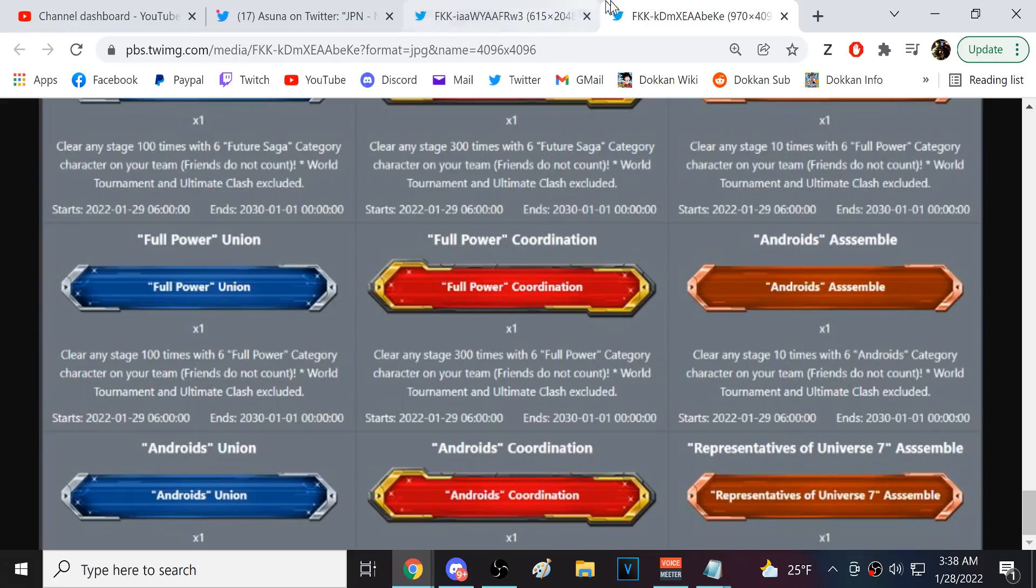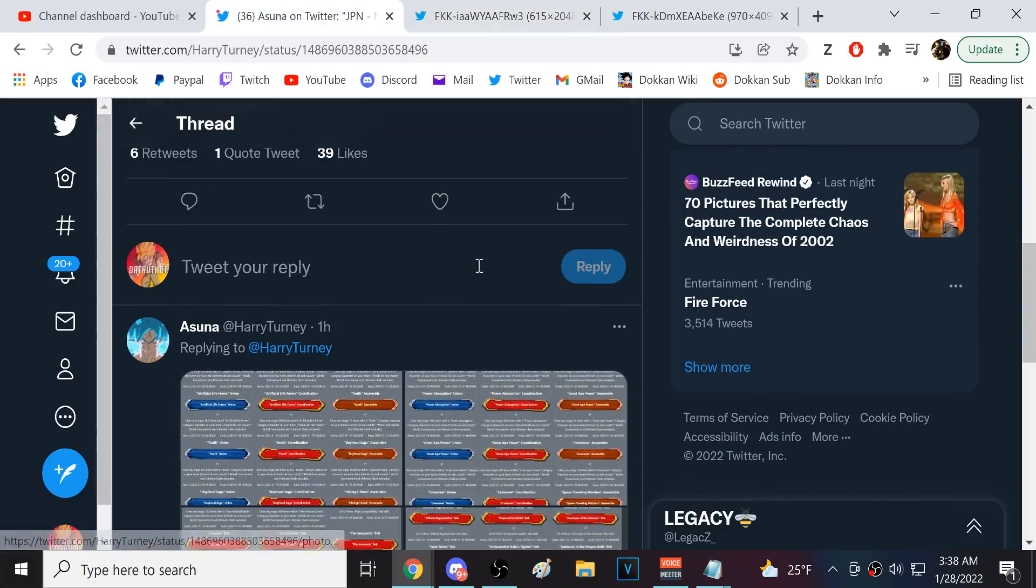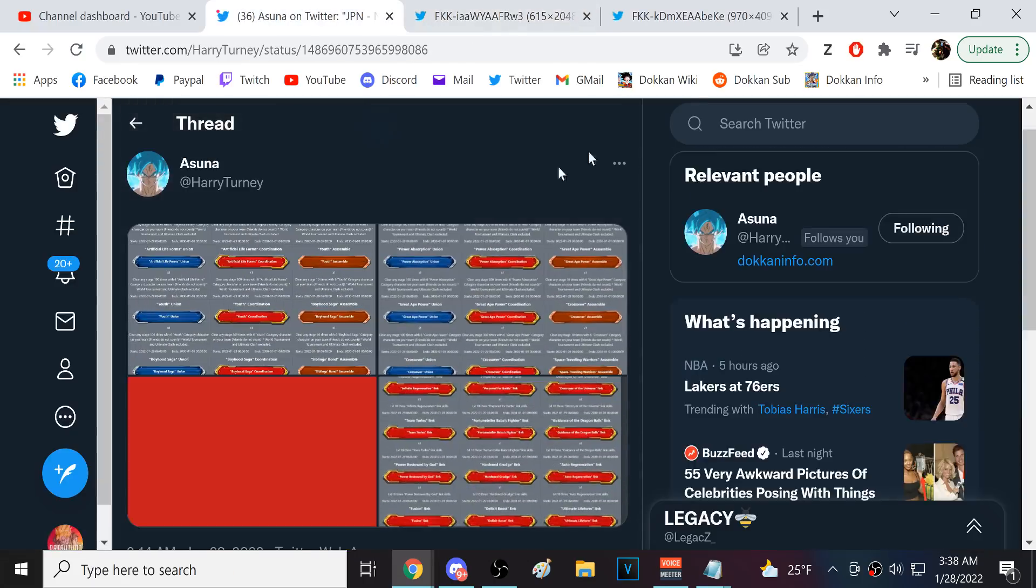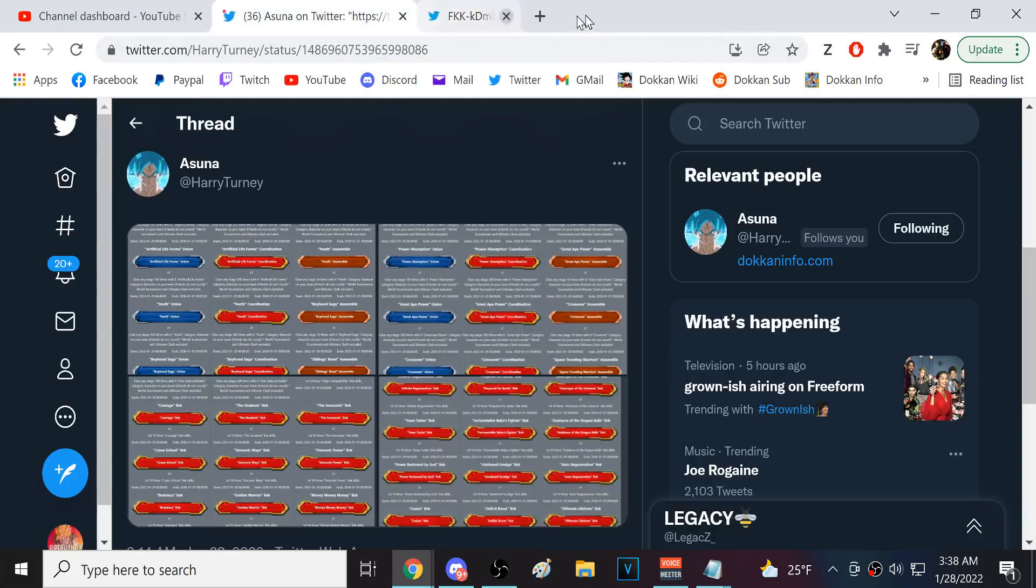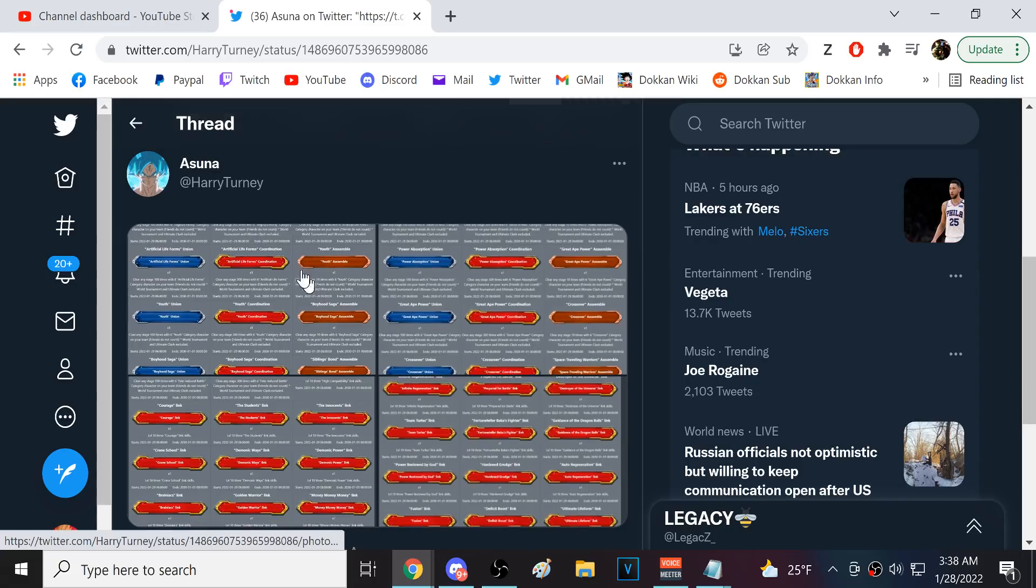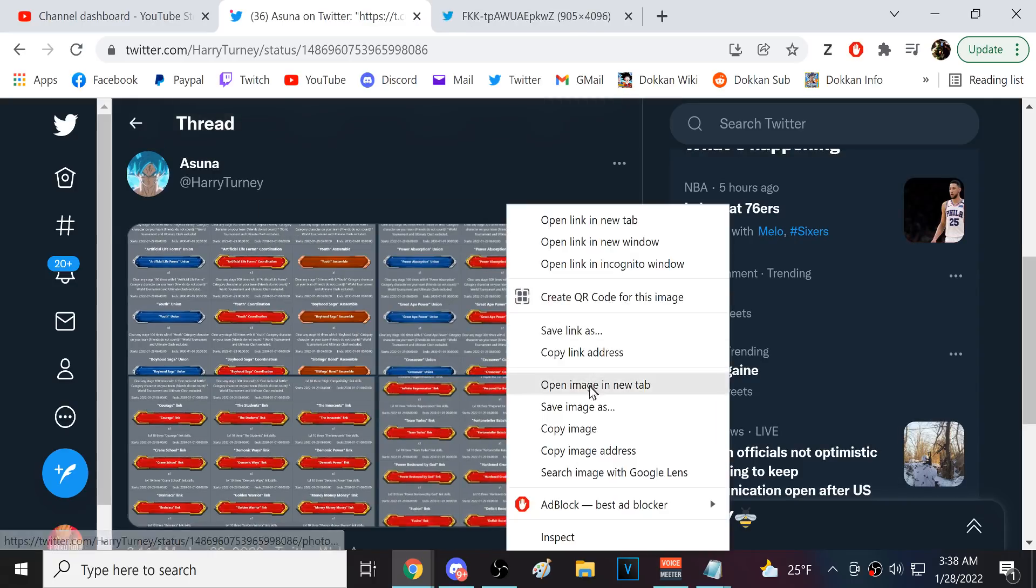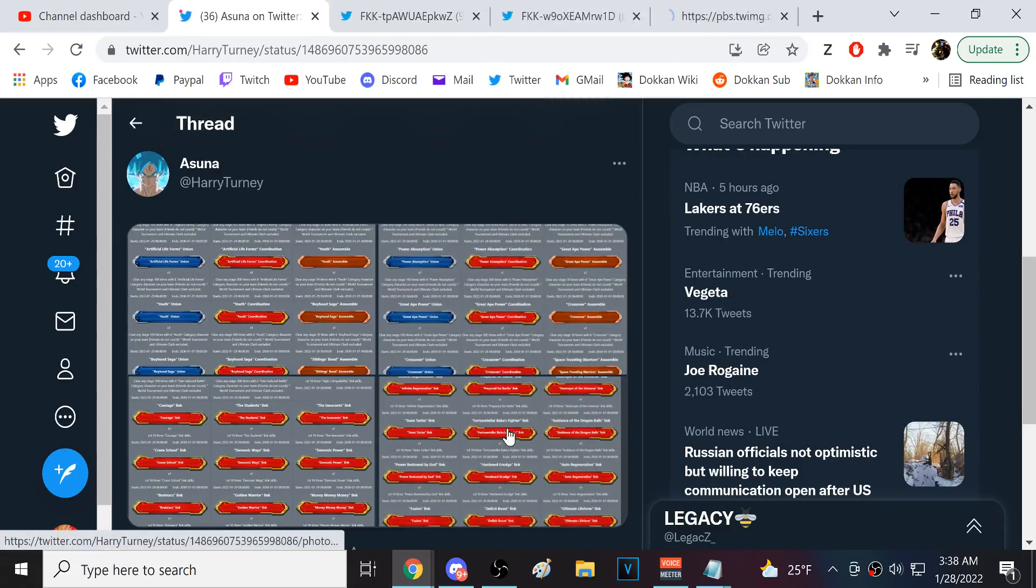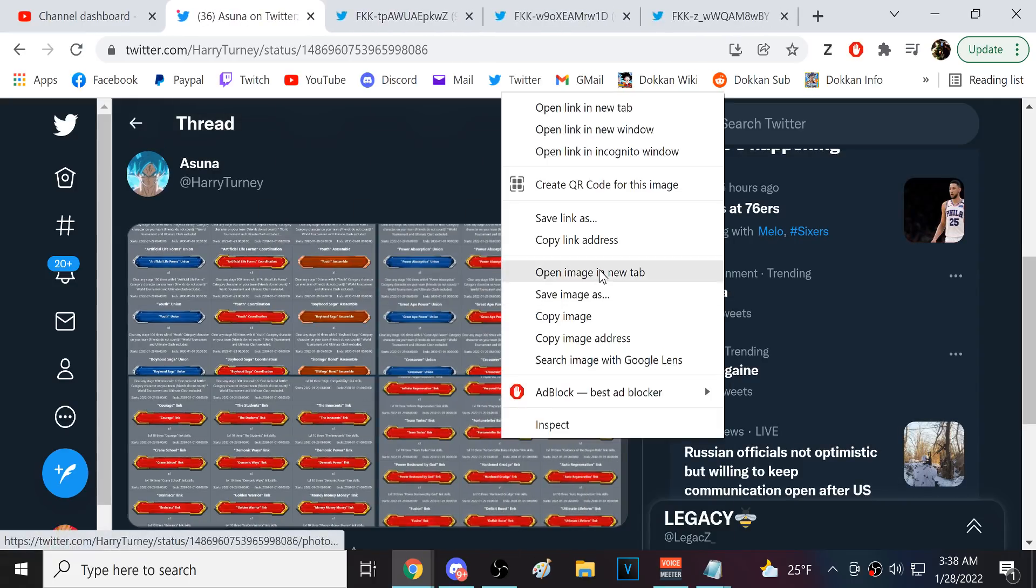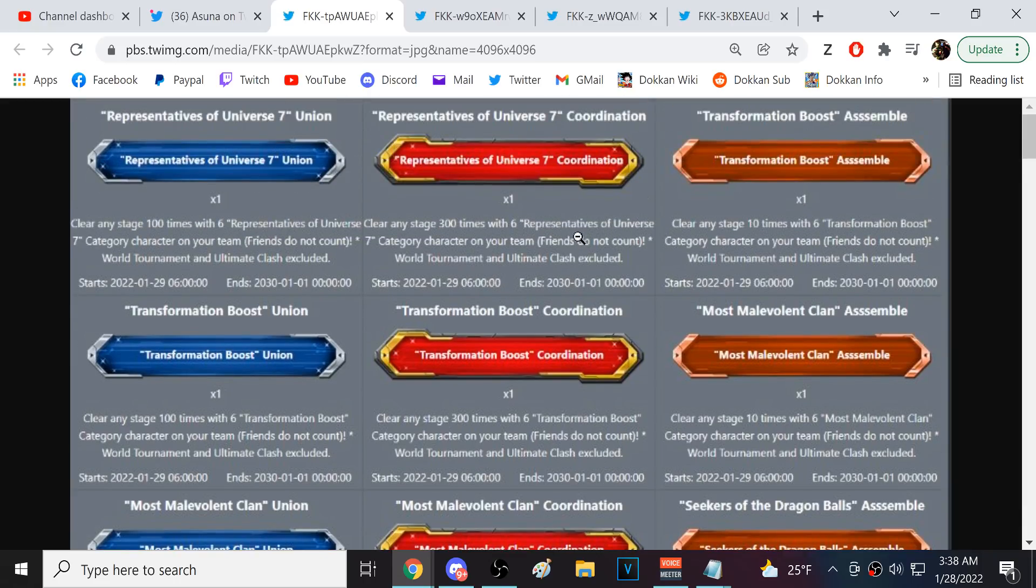This just goes, this just goes on forever. Hold on. Is it actually like every category? Let me see. These are like massive images. All right, let's take a look.